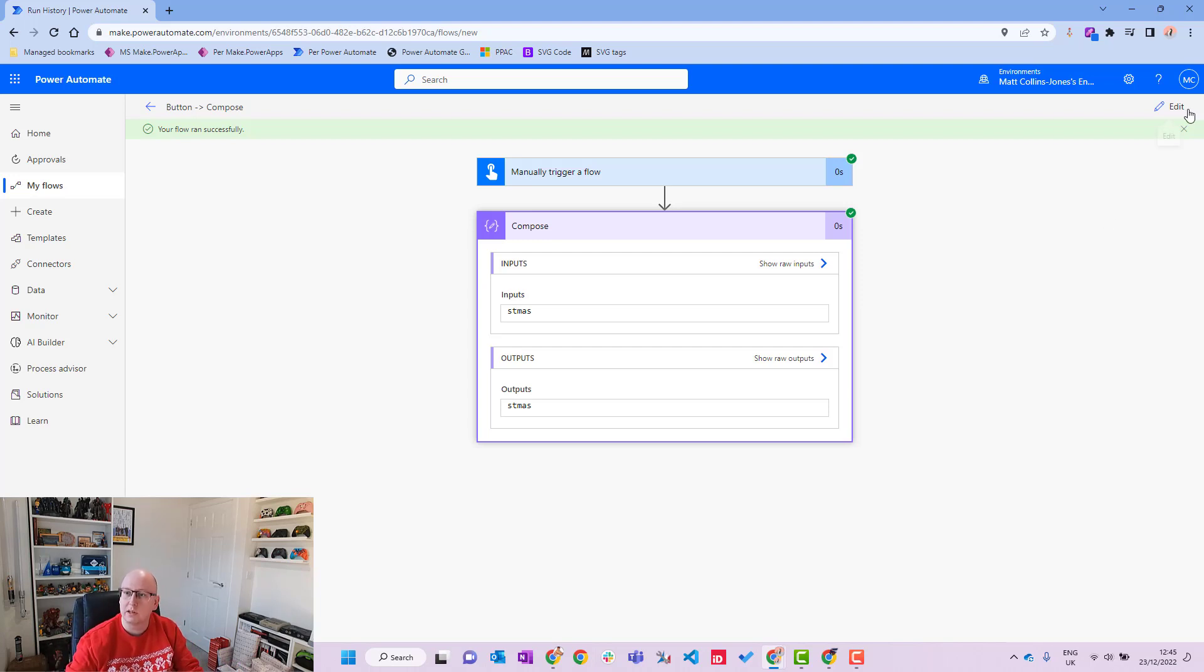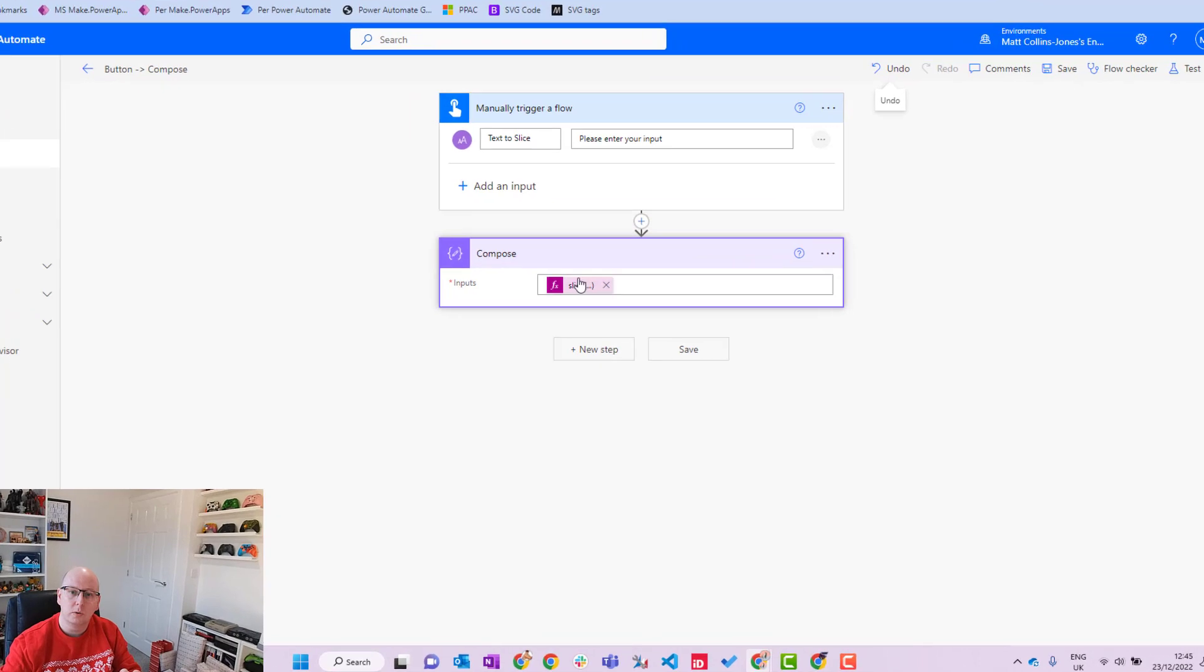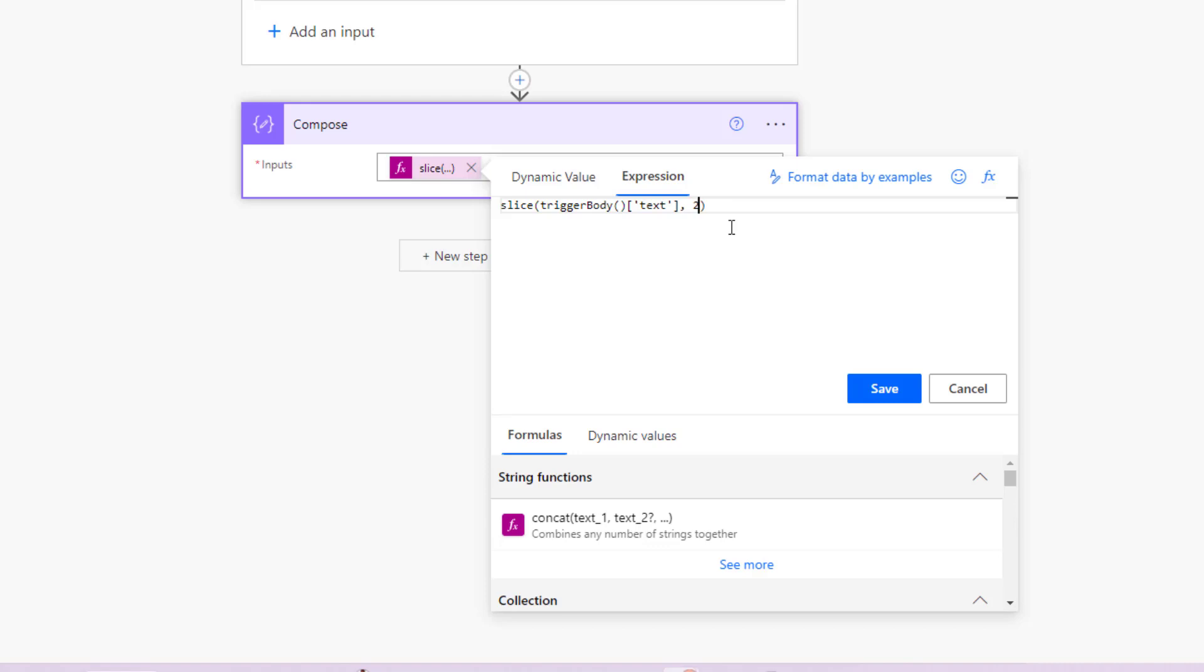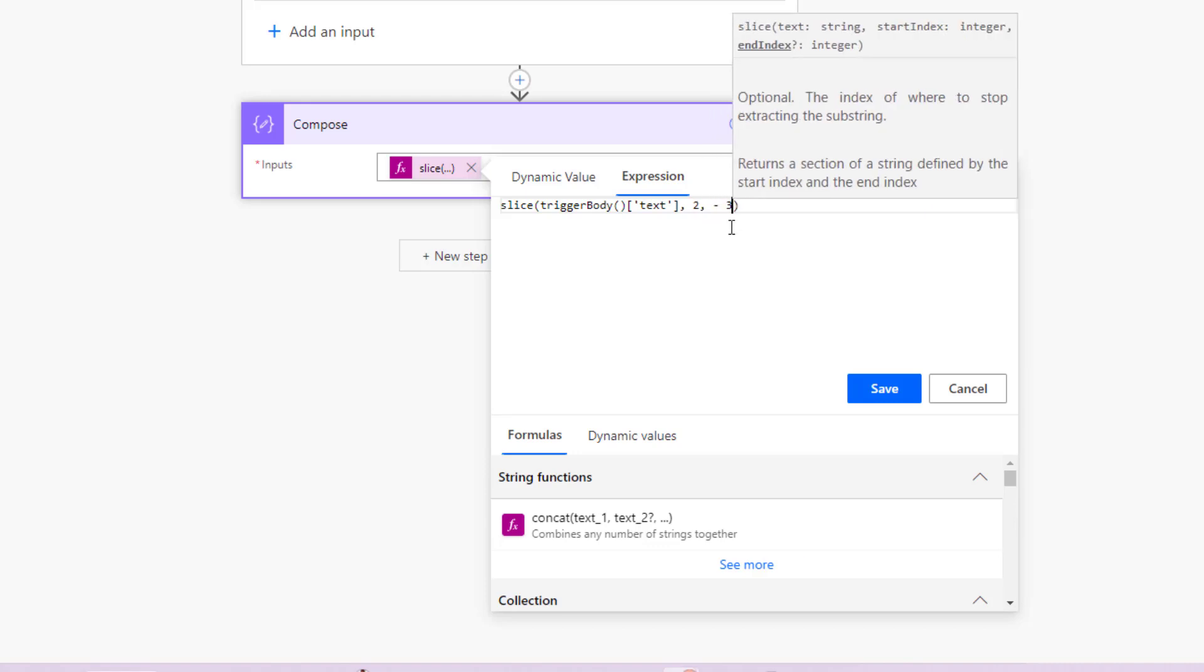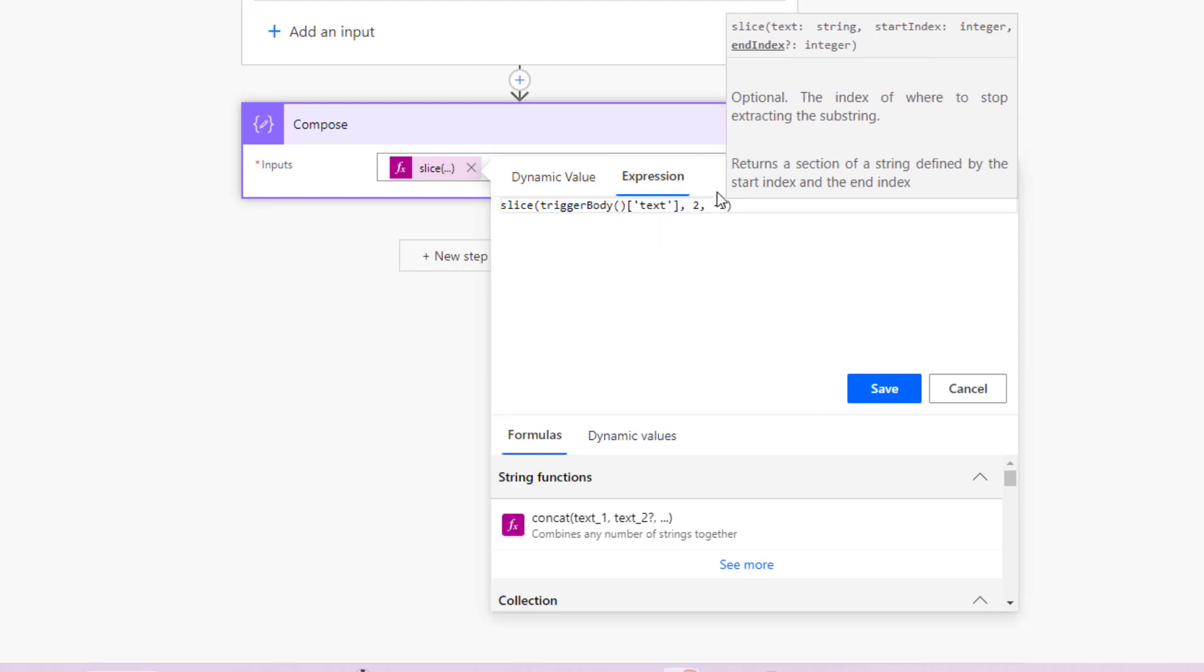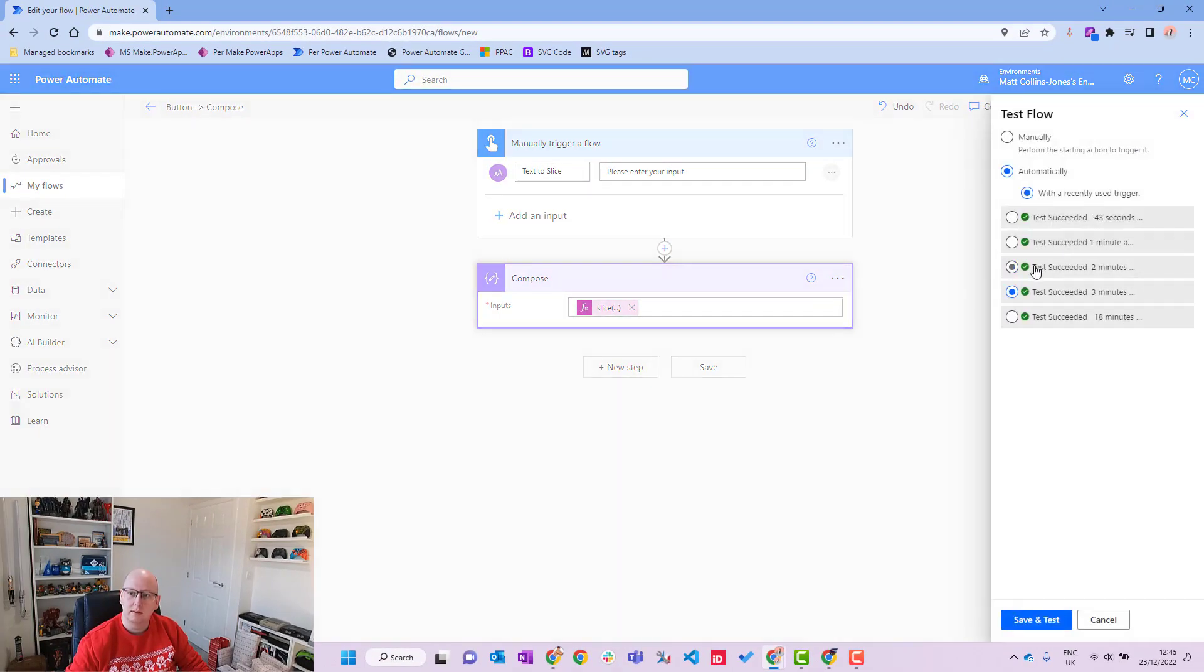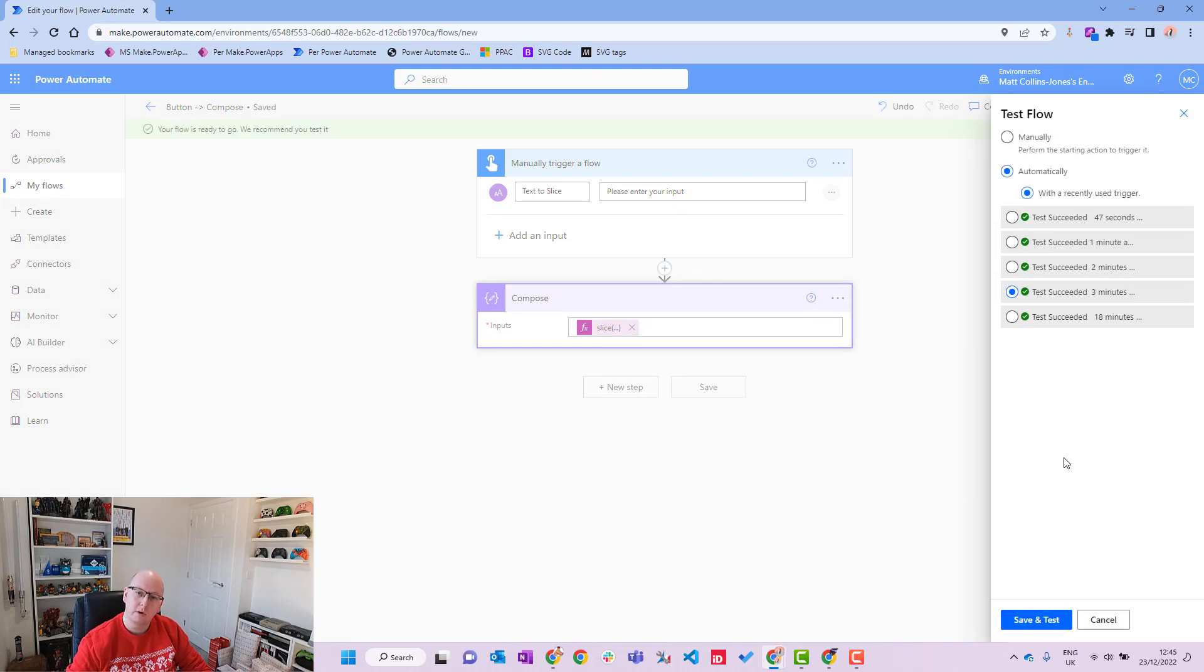We can see it says TMAS. So again, if we don't know the length and we don't know what we need, we know we need maybe the last five characters in that string, we can use this negative number to then pull through things from the end, which is a really cool feature and that's why slice is really useful. So that's when we have negative numbers here. What happens if we have negative numbers at the end index? Minus three.